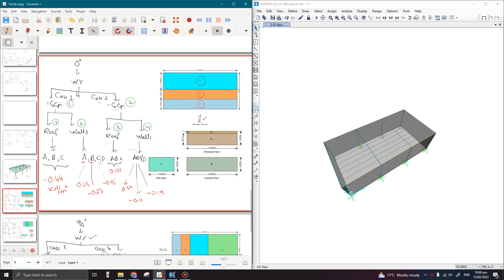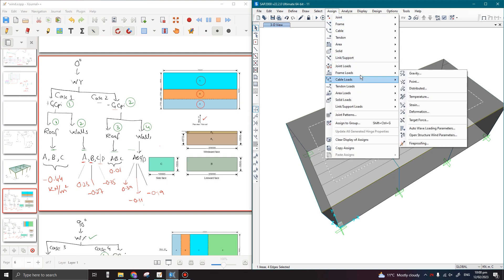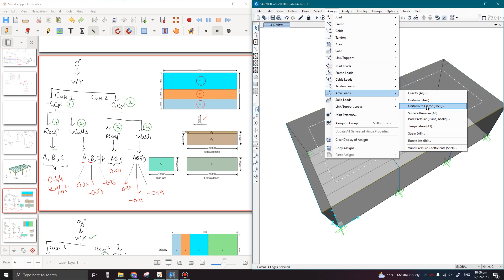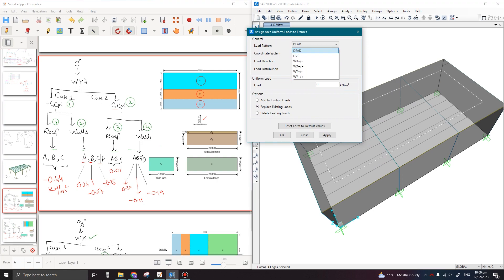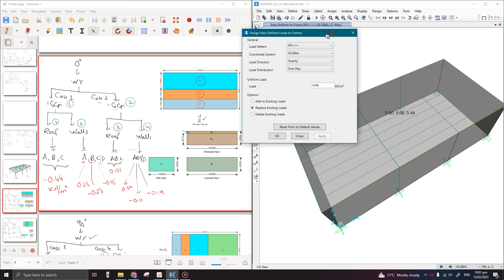Now let us assign the wind loads one by one on these areas. Looking at the table, Case 1 covers the roof and walls. Select your roof, then go to Assign > Area Loads > Uniform to Frame. This shell is Wind Y with positive coefficient, so select Wind Y positive. Assign a value of minus 0.44 — this means the pressure will be acting upward, so we assign minus 0.44 in the gravity direction to make it act upward. Click Apply.